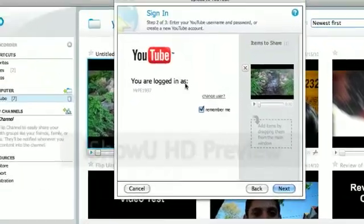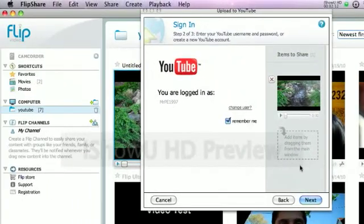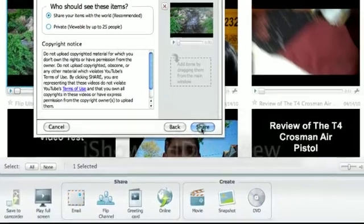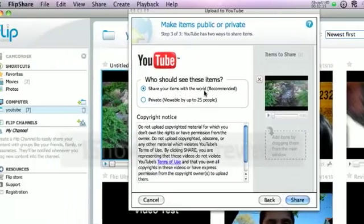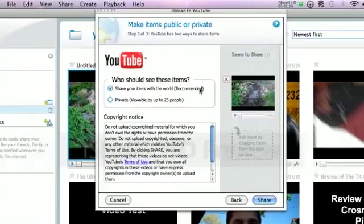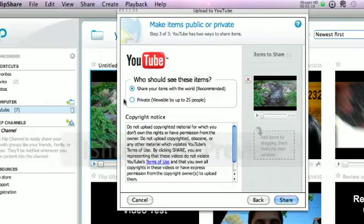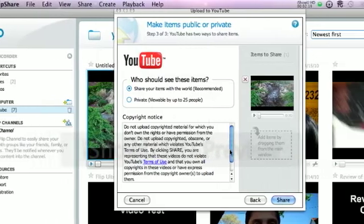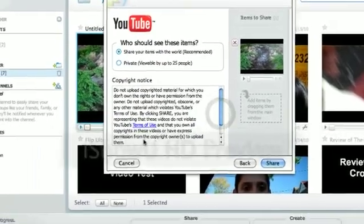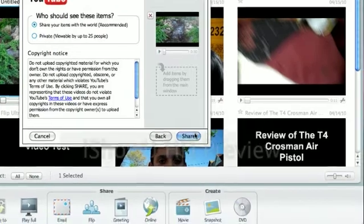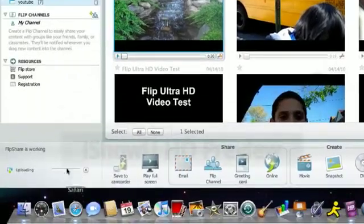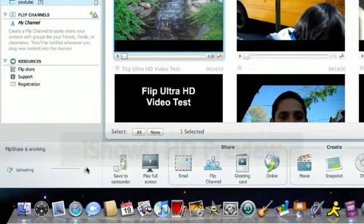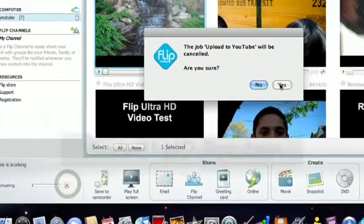And you are logged in as MrPE1997. Next. And share your items with the world. It's recommended or private. And it has copyright and then you just share. But I'm not going to do that. And it comes over here. It says uploading. It takes a few hours to upload.